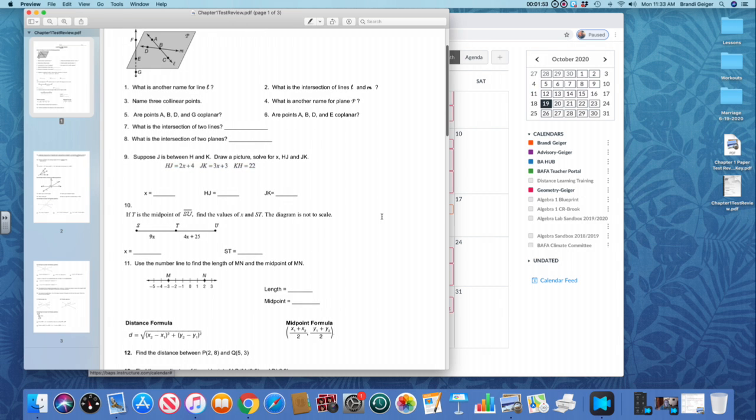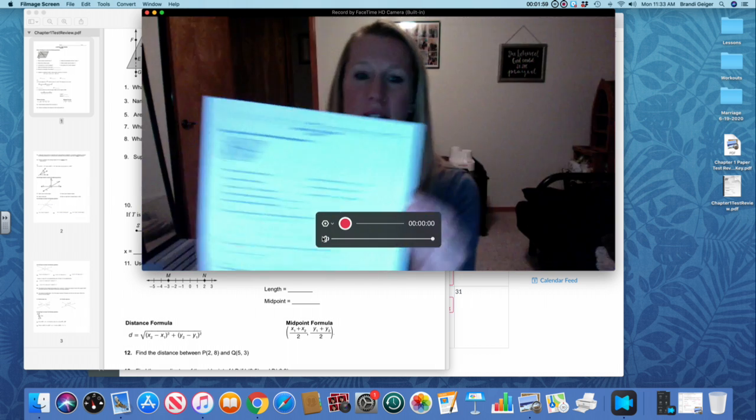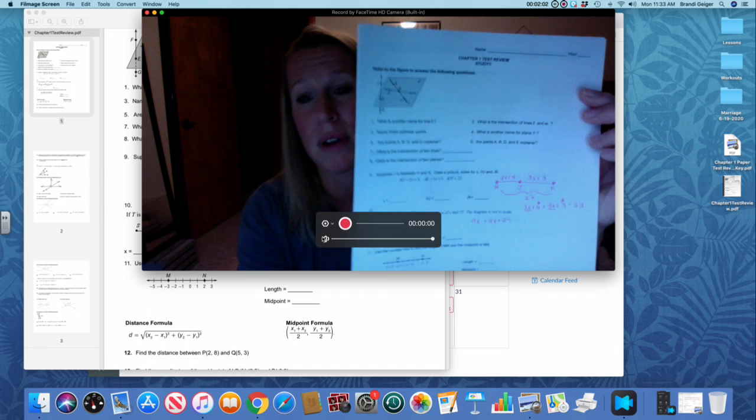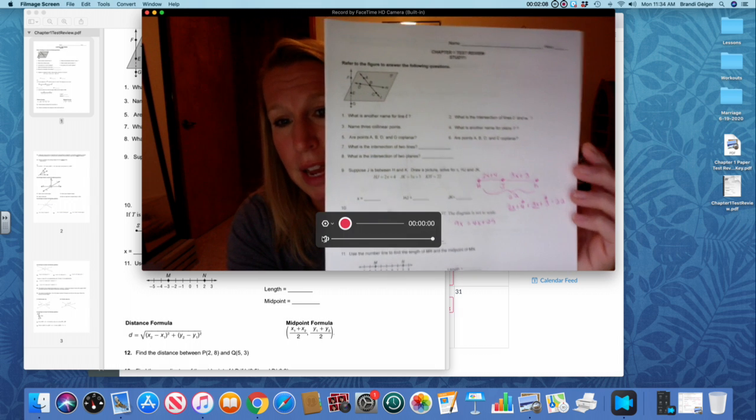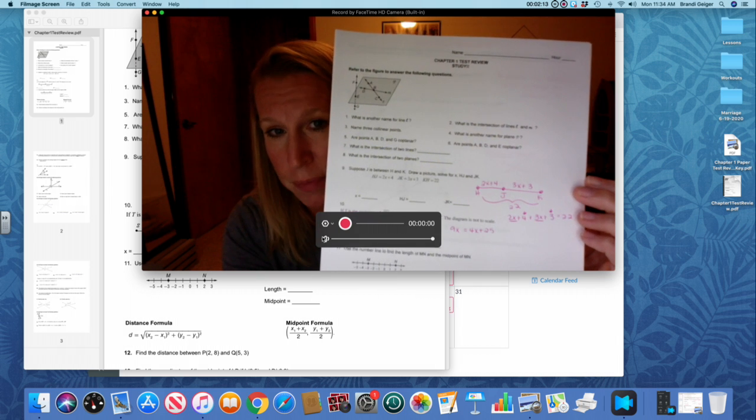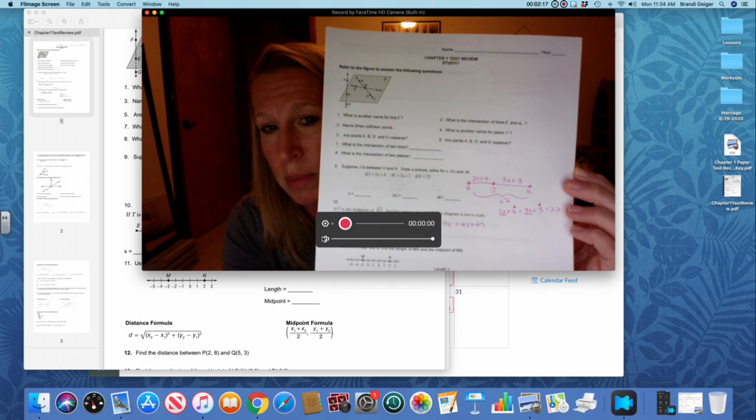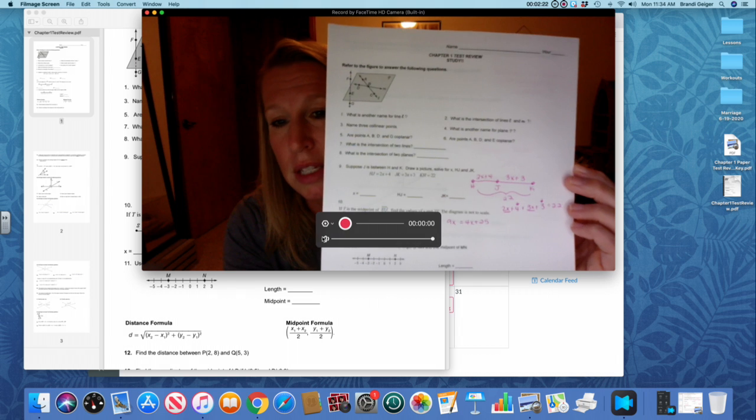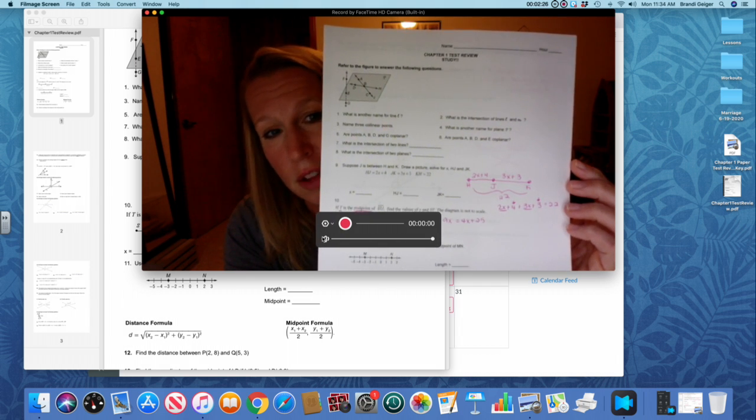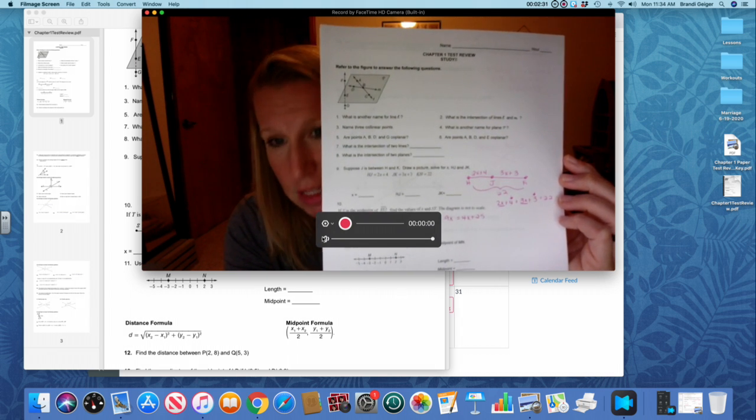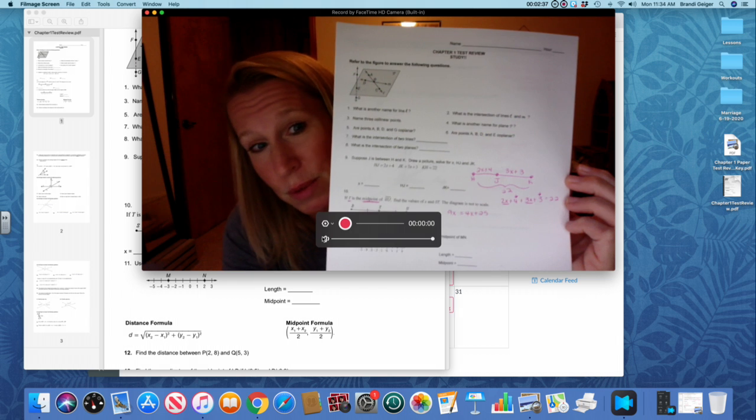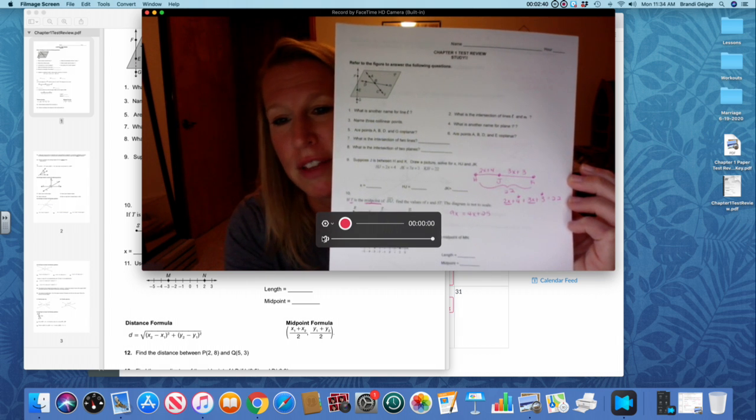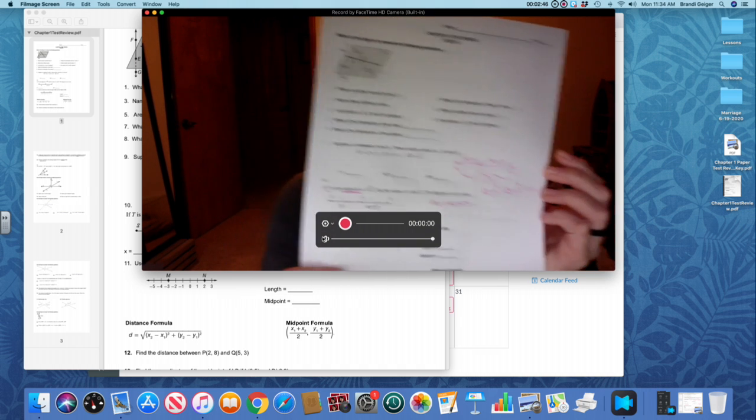Let's go down to number nine. I have this pulled up here. I don't know if you can see it, but I would highly suggest you draw a picture. So it says that J is between points H and K. So notice I put J just in between points H and K, and then I labeled what it says. So it says that HJ is 2X plus 4 and JK is 3X plus 3. The entire length is 22. So you want to add those two pieces together. Remember segment addition. So 2X plus 4 plus 3X plus 3 would equal 22. You've got some like terms. Your 2X and 3X would make 5X. Your 4 and 3 would make 7. So 5X plus 7 equals 22, and then you're going to solve it from there.